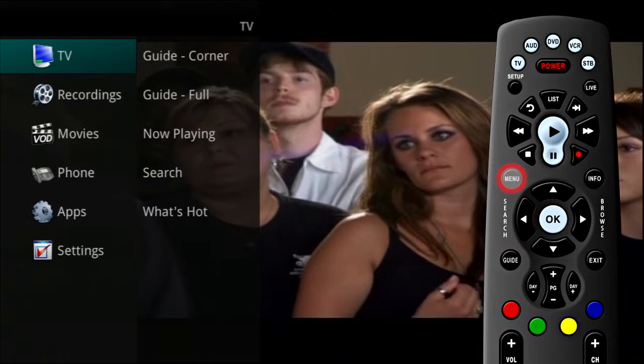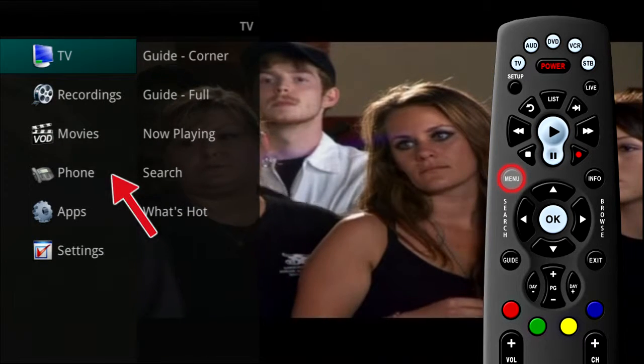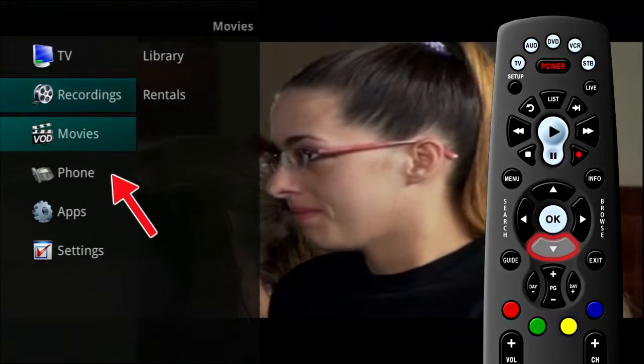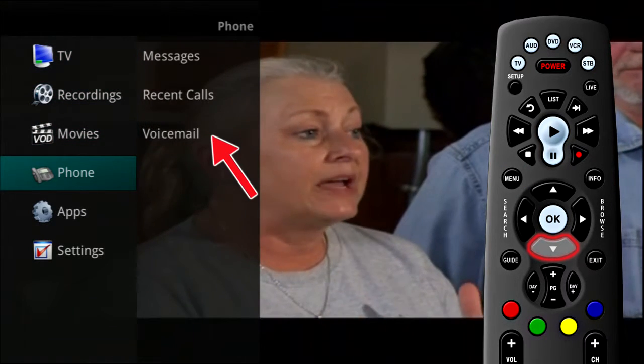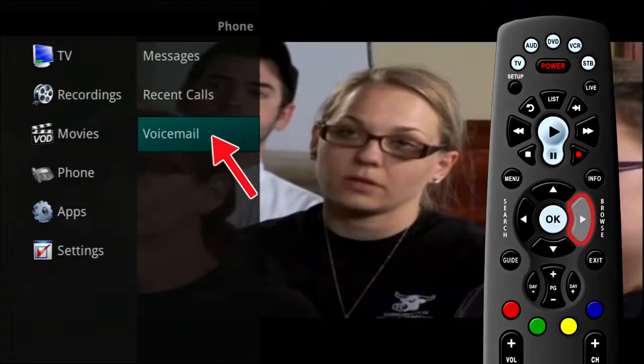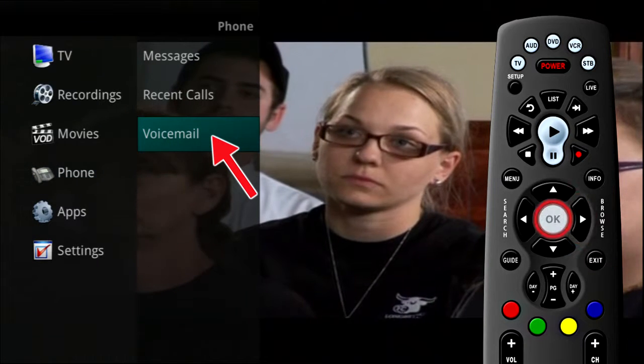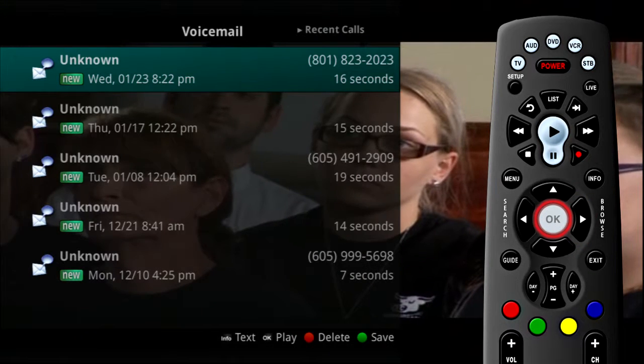Your voicemail messages can be accessed by pressing the menu button on the remote control and selecting the phone tab. If you select Voicemail, your voicemail list will show on the screen.